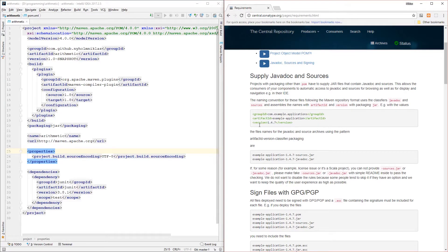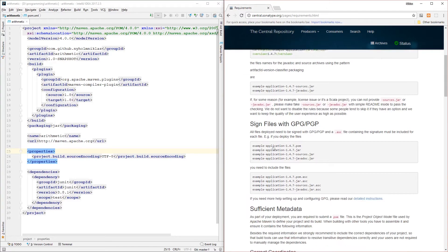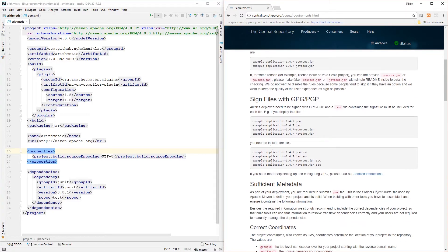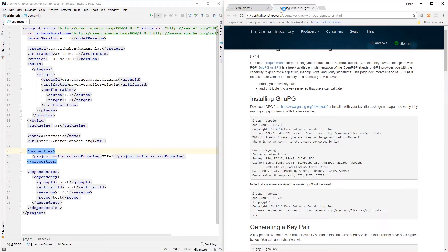One thing we're going to need is to supply the Javadocs and sources. This is something we're going to handle with Maven and we'll return to this a little bit later. The next thing you need to do is sign your files with GPG, which we're also going to do with Maven to some extent, but it's worth making sure that you have it installed.